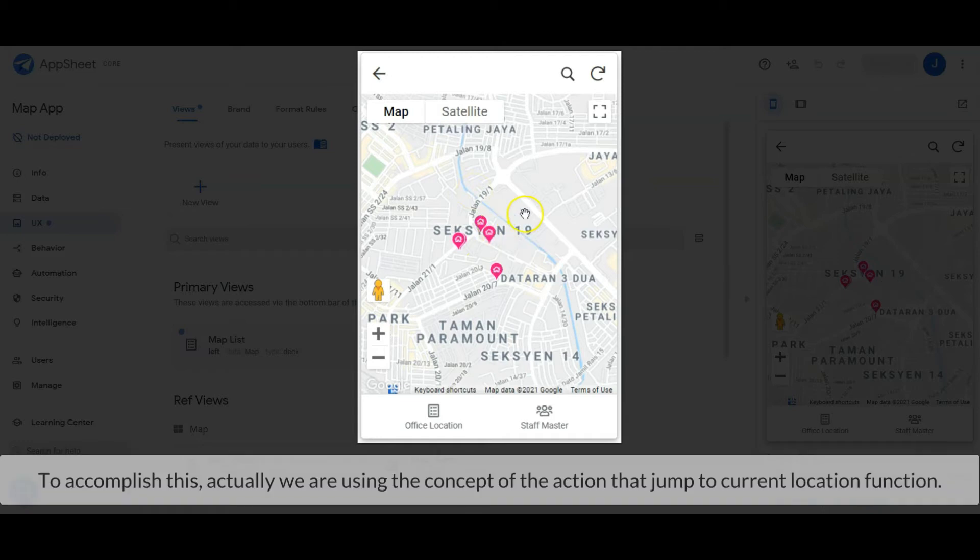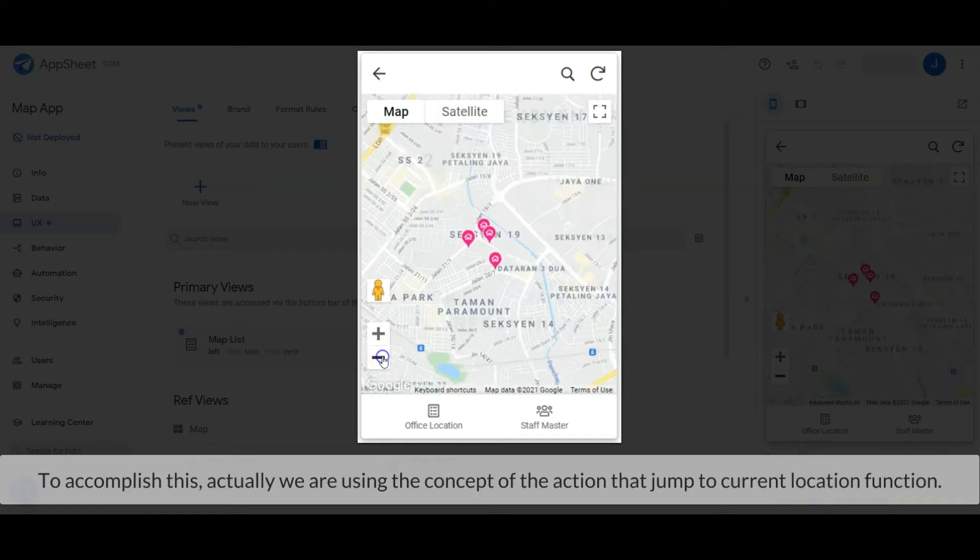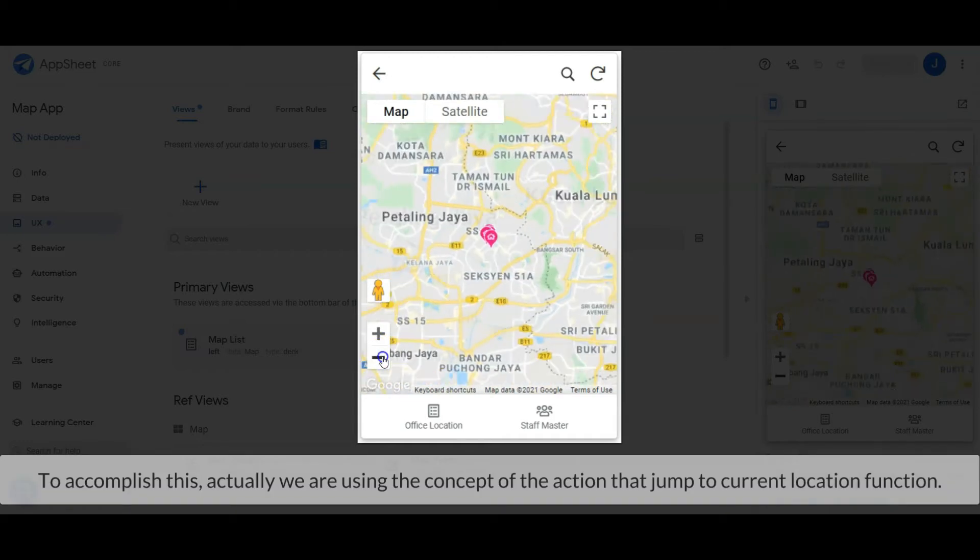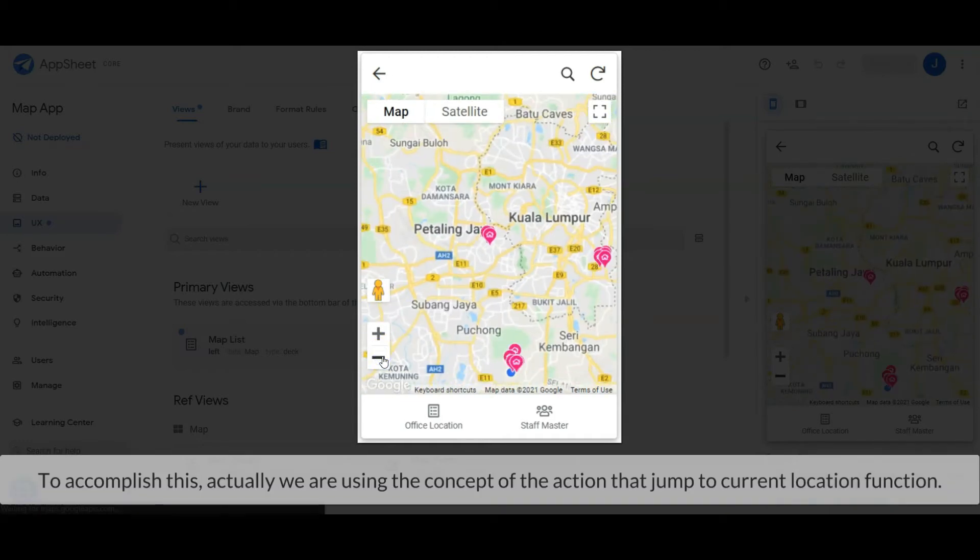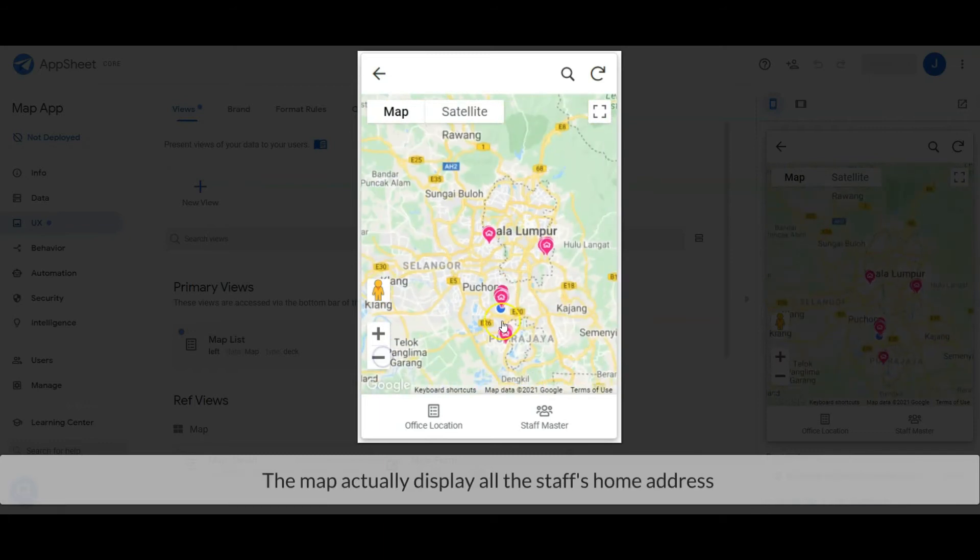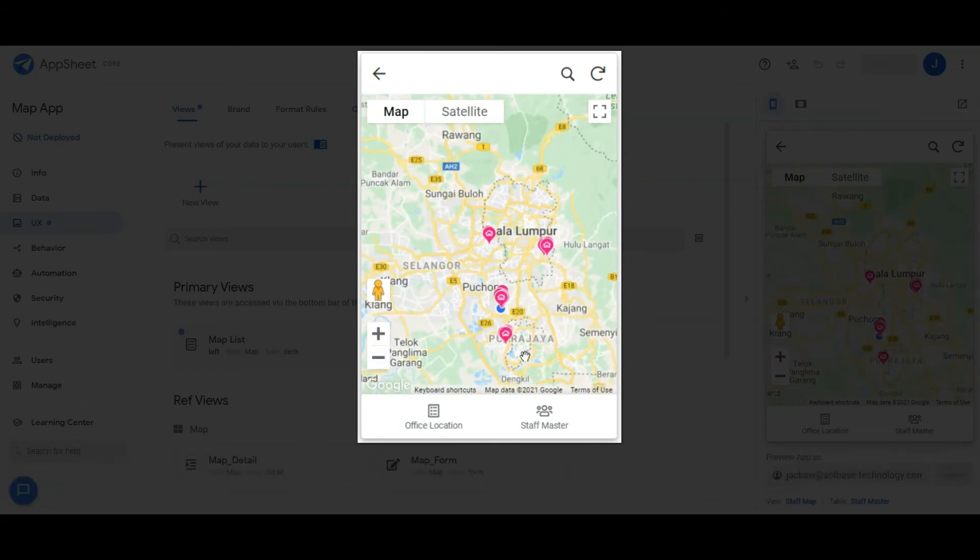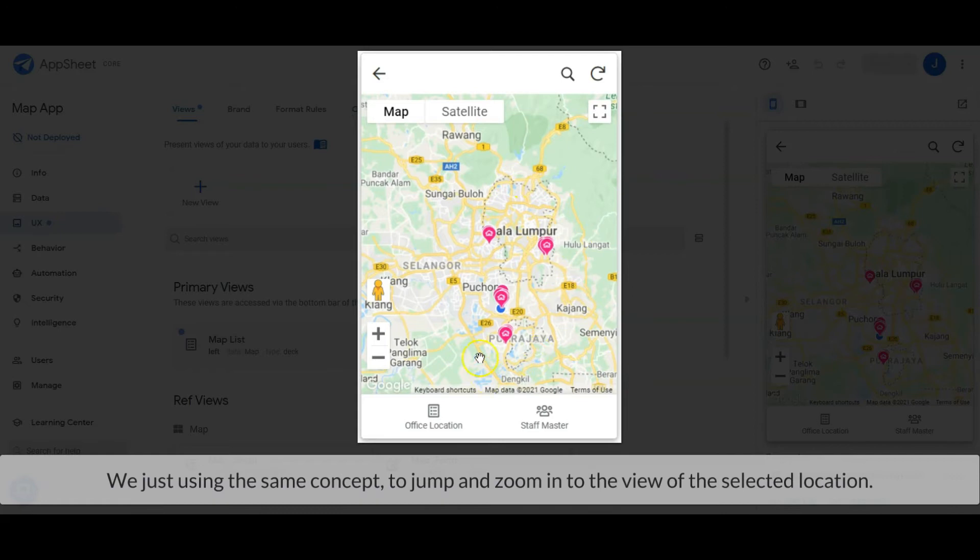To accomplish this, we are using the concept of the action that jumps to current location function. The map displays all the staff's home addresses. We just use the same concept to jump and zoom into the view of the selected location.